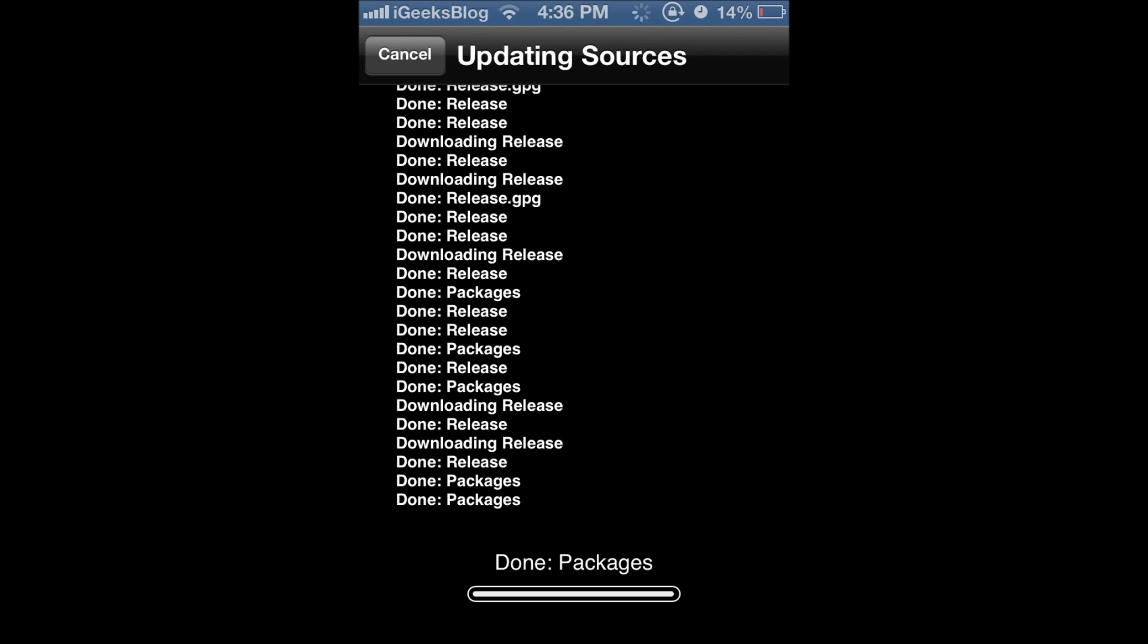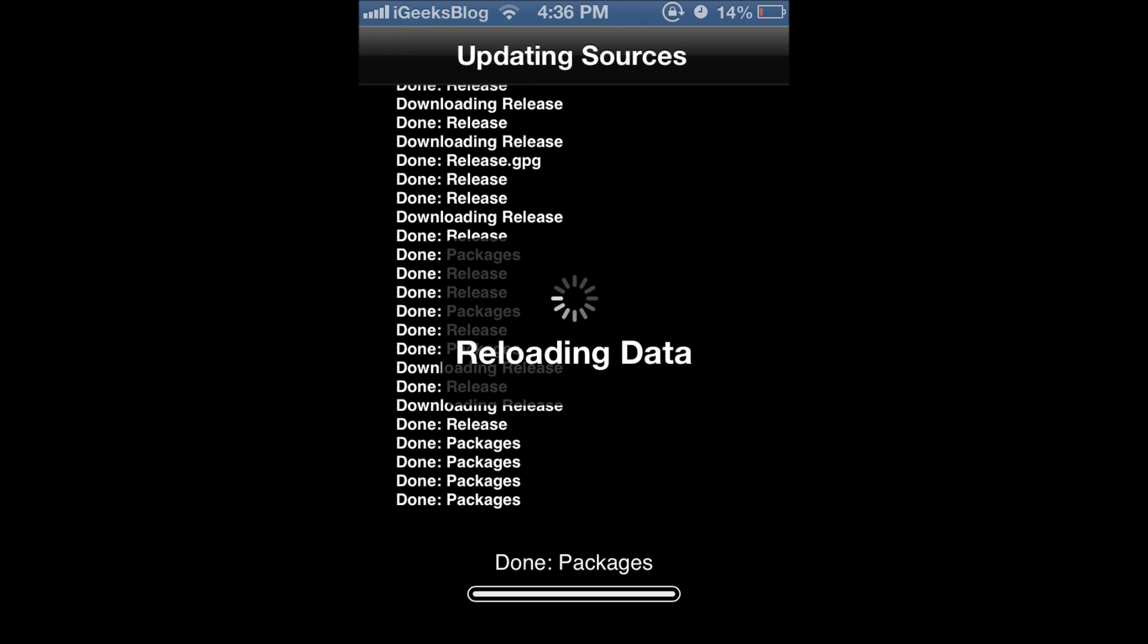Now once it has loaded all the packages, downloaded all the packages, Cydia will just ask you to return to Cydia. That's it.